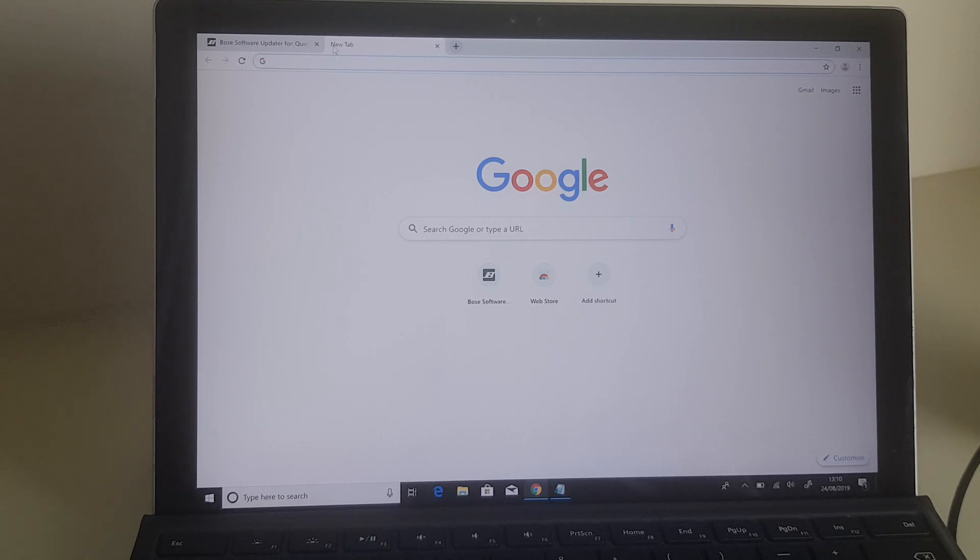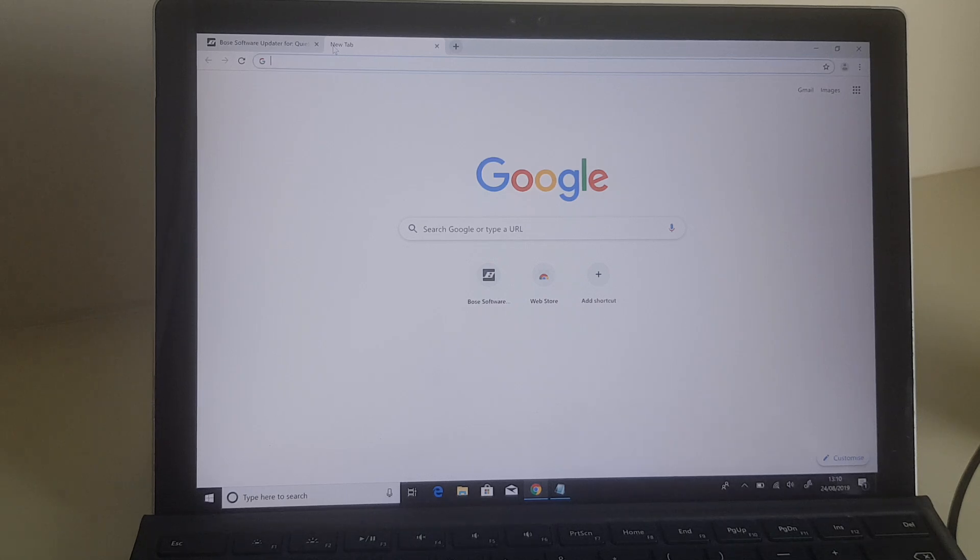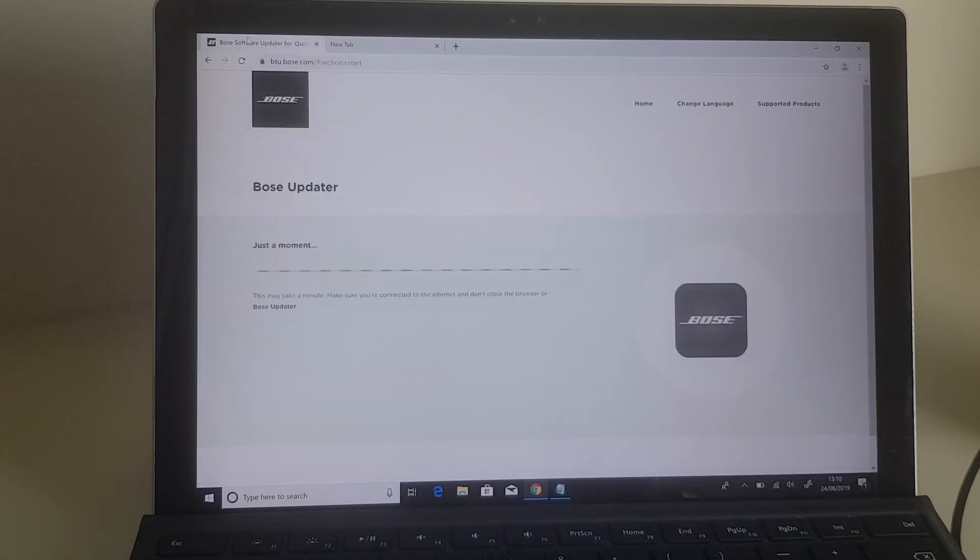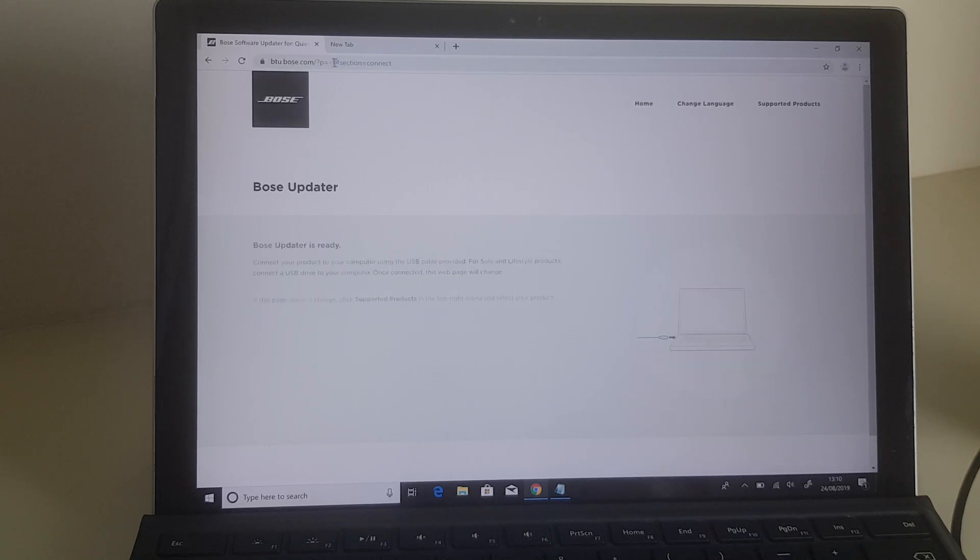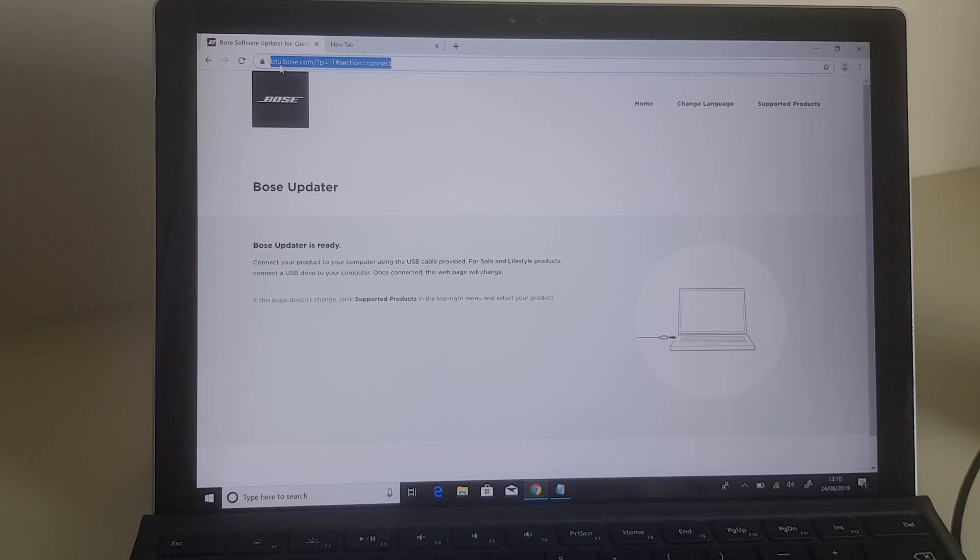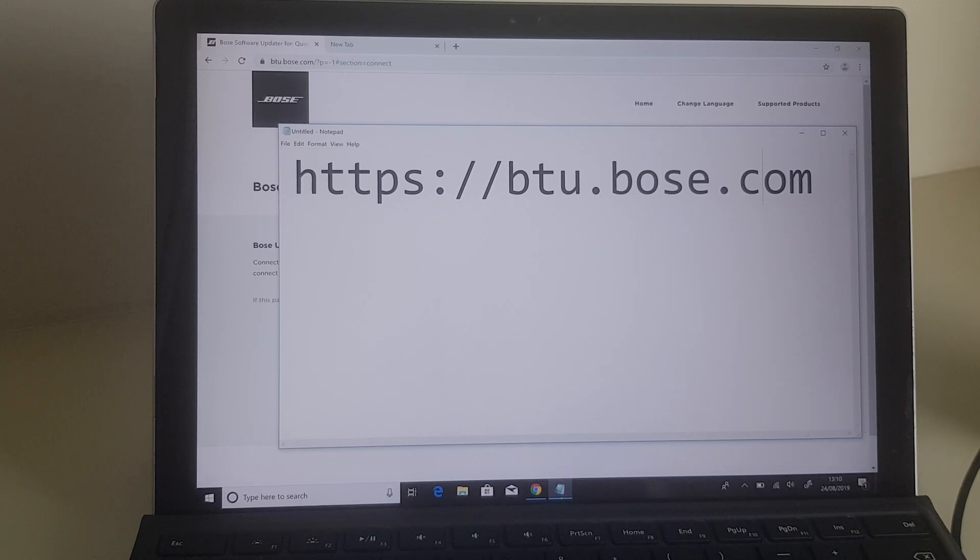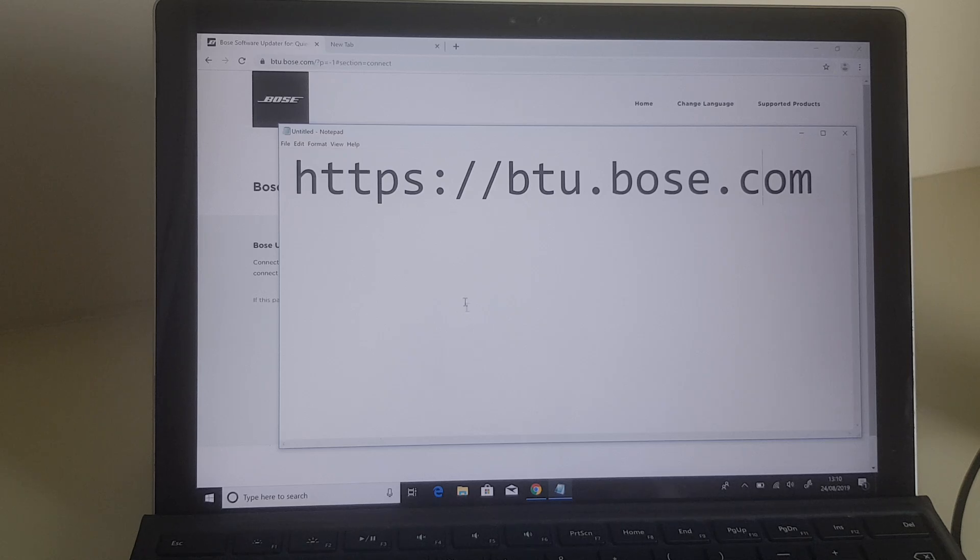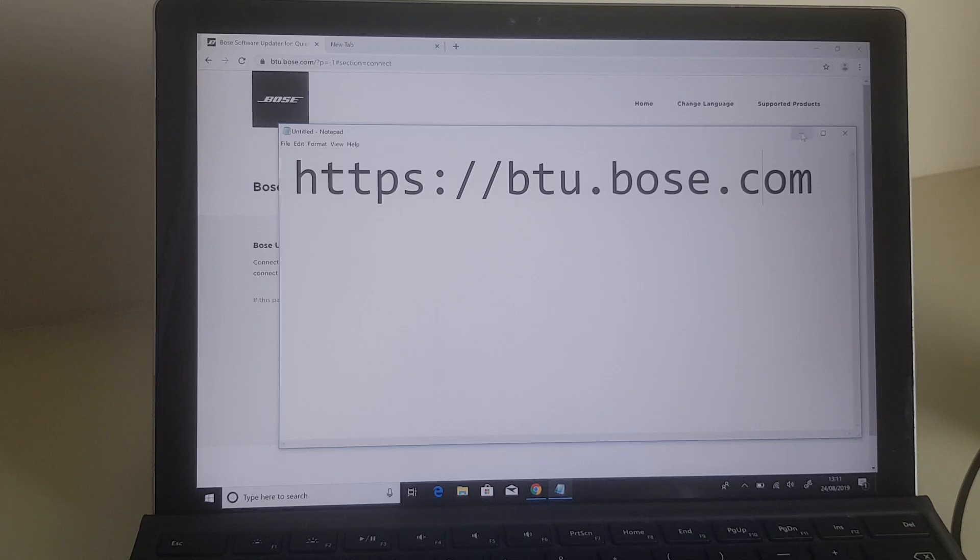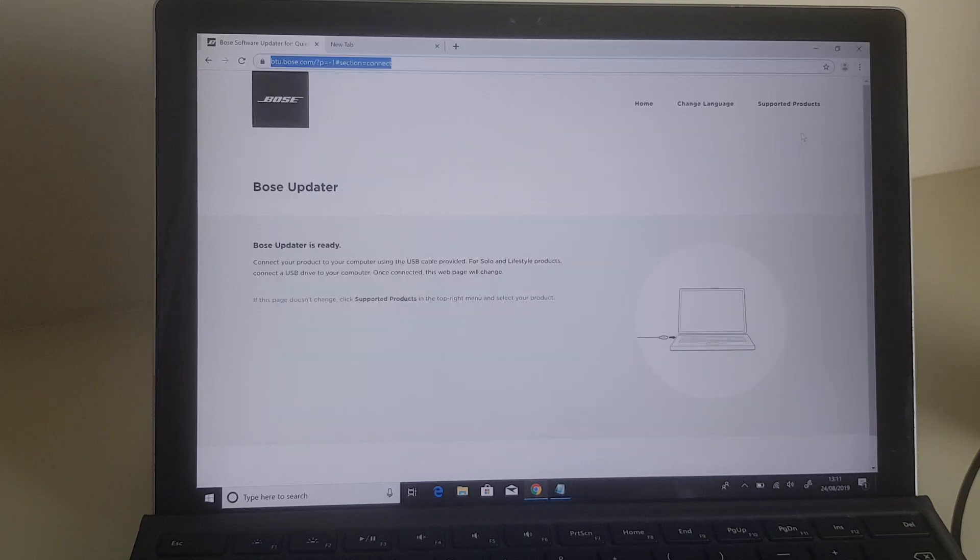So with those things in place, the next thing you'll need is the actual web page. Now you don't need to download any software for this—you just need to go to a web page then connect the speaker. Let me show you the web page first. I have it just here on another tab and the address for it is HTTPS btu.bose.com. I've put that on the notepad here so if you want to take that down: HTTPS colon slash slash btu.bose.com.